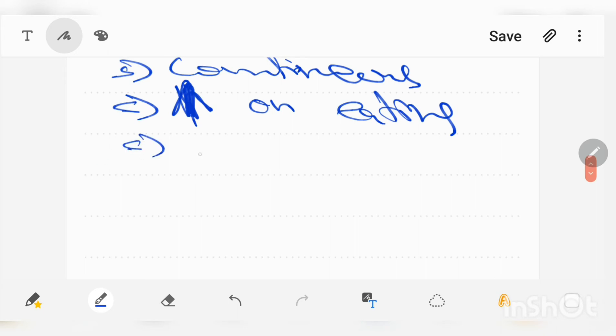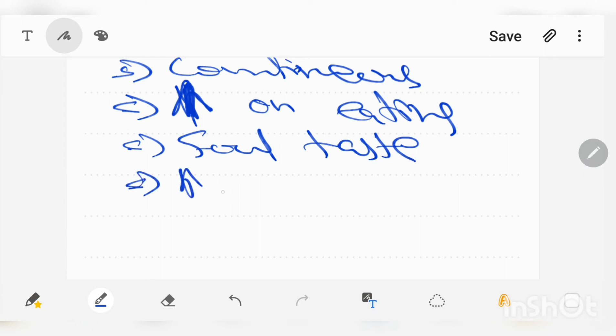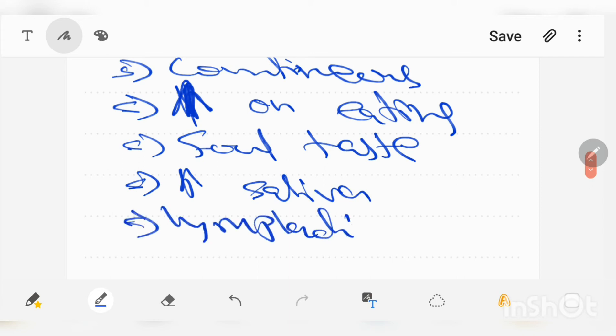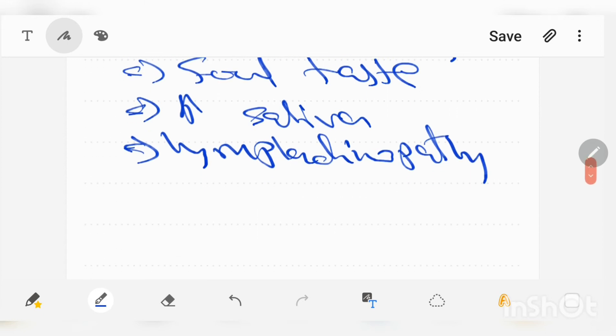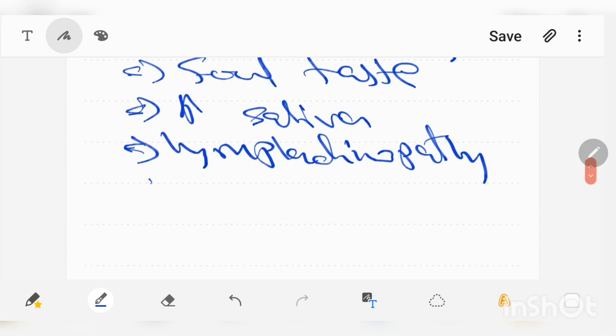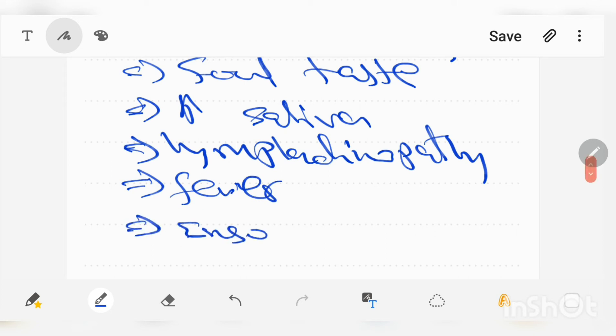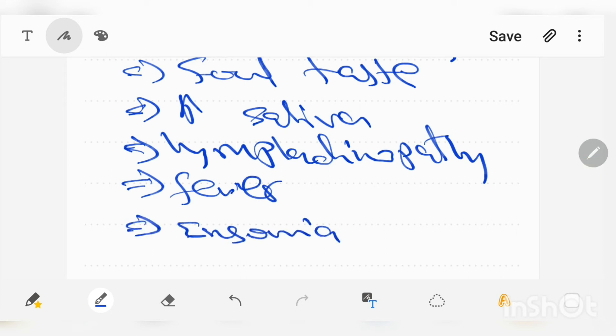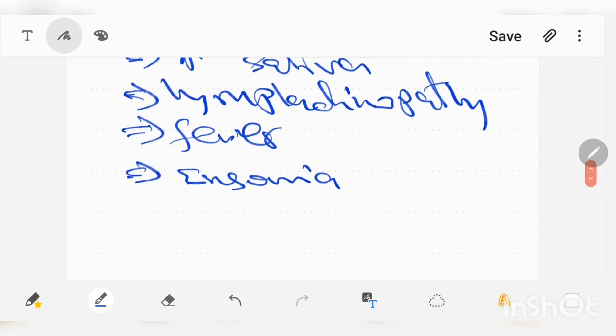There is also foul taste, increased saliva, lymphadenopathy, fever, insomnia, and GI disorders.